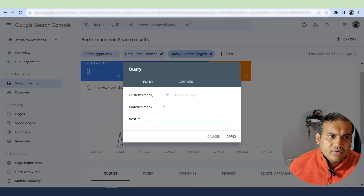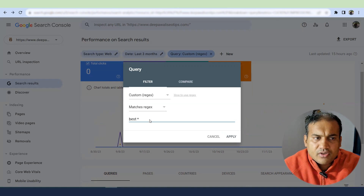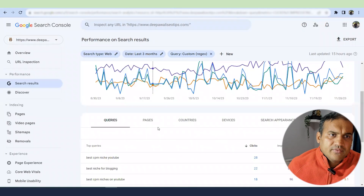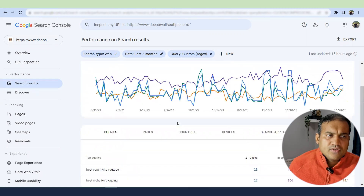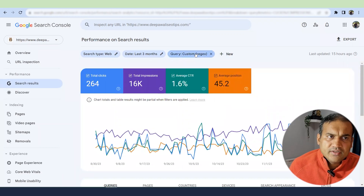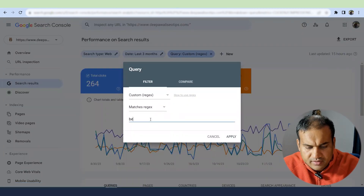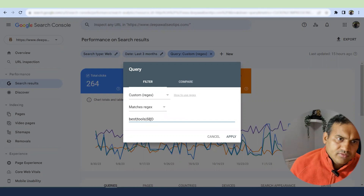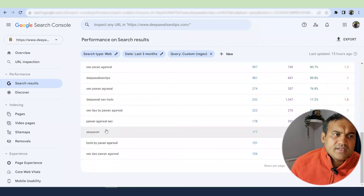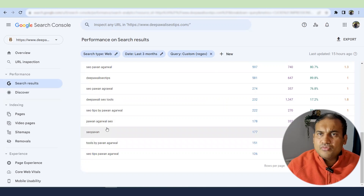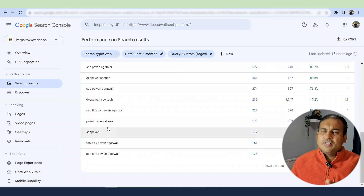If you're not familiar with regex, search for tutorials online — there are many. For example, removing the dot in the pattern gives you more variety of keywords. You can also use a pipe operator, like 'best|tool|seo,' to find all keywords containing any of those terms. These are called regex operations, and this is how you can filter your queries to find new keywords in Google Search Console.